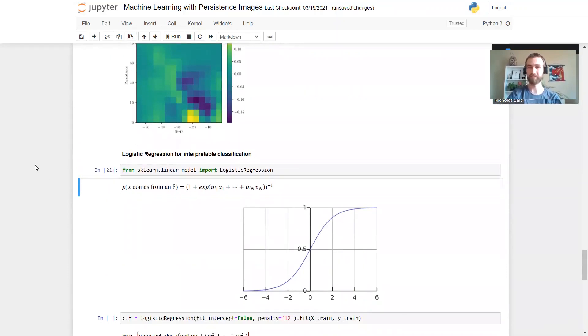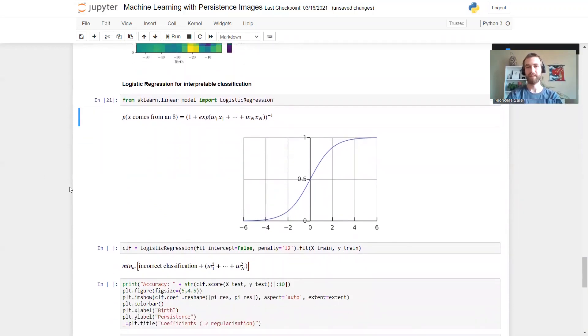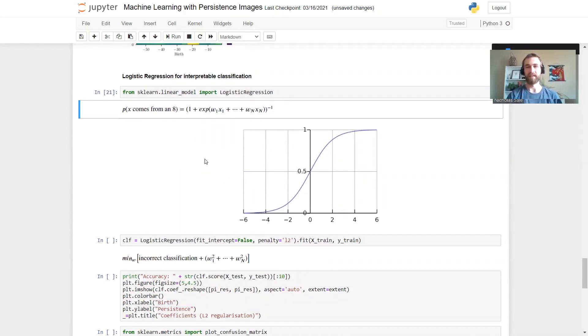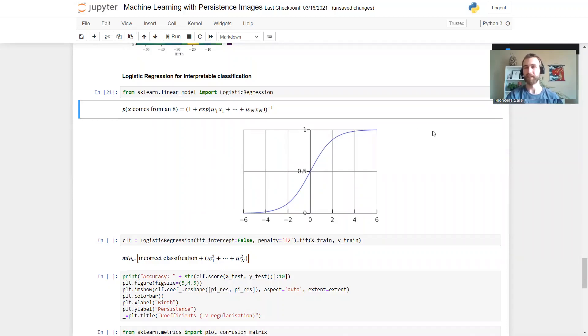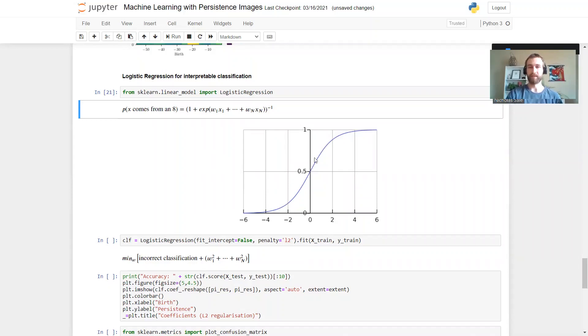Now recall logistic regression - it's a generalized linear model and the idea is we're going to take some linear combination of the input, and then if that's very negative we're going to give a score of zero, and if that's very positive we're going to give a score of one. We're going to use that to try and classify into two cases. It's called logistic regression but it's really a classifier. In this in-between case we smoothly interpolate between the two using this sigmoid function.